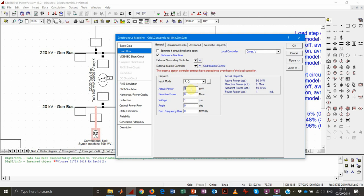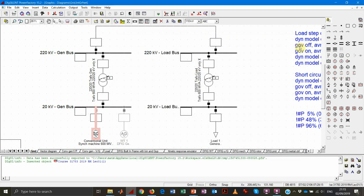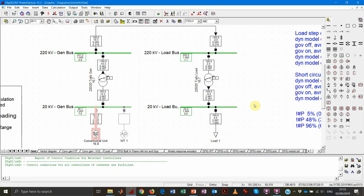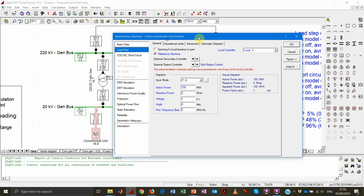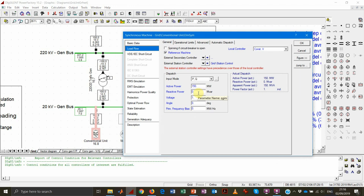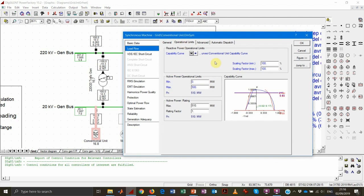As mentioned last time, for the active power value, PowerFactory will set it automatically according to what is necessary to balance consumption and losses in the system. Another important feature is the tab characterizing the operational limits of our machine. We can see that our machine is allowed to produce down to zero megawatt — so it can be completely deloaded — and up to 500 MW, which is very close to the nominal rating of the generator.